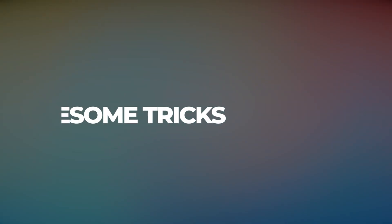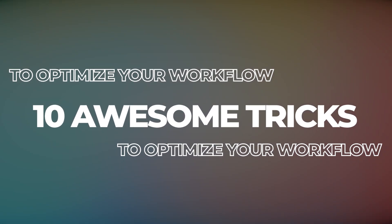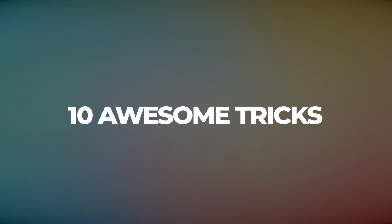Finding your way inside Photoshop can be a real struggle. So, to save you guys a lot of time, I'm gonna give you 10 awesome tricks to optimize your workflow.